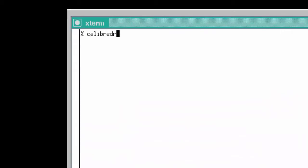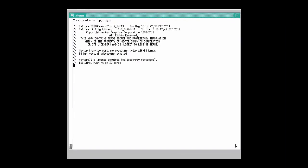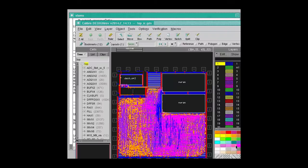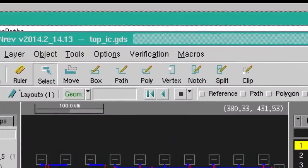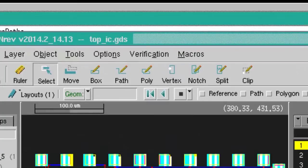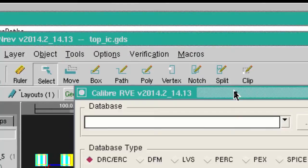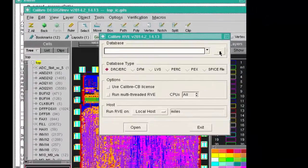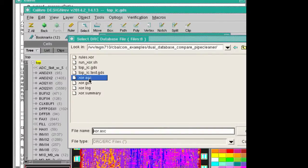I'll give a quick example showing how these ASCII results can be viewed. I'll bring up a layout editor, Caliber Design Rev in this case. From there, I'll bring up Caliber RVE, Results Viewing Environment, and choose the ASCII results database.